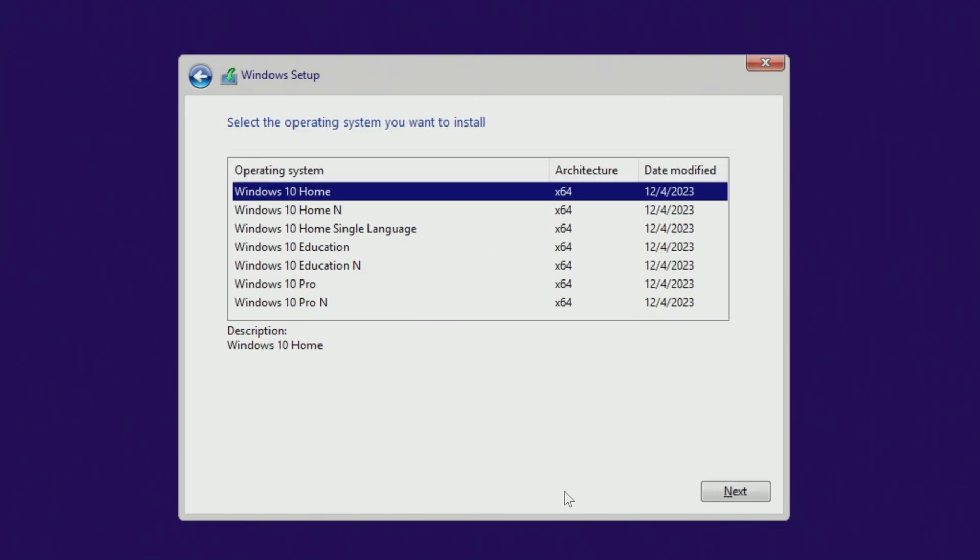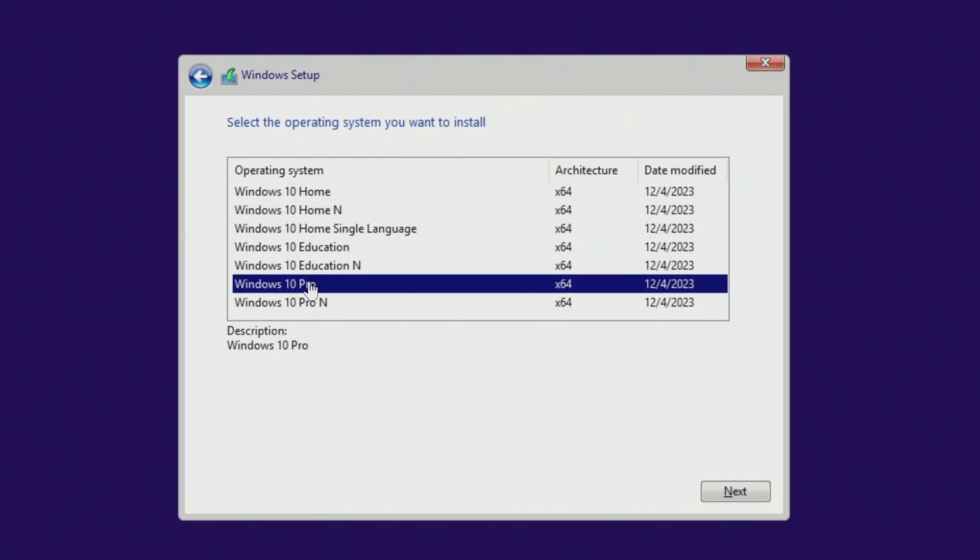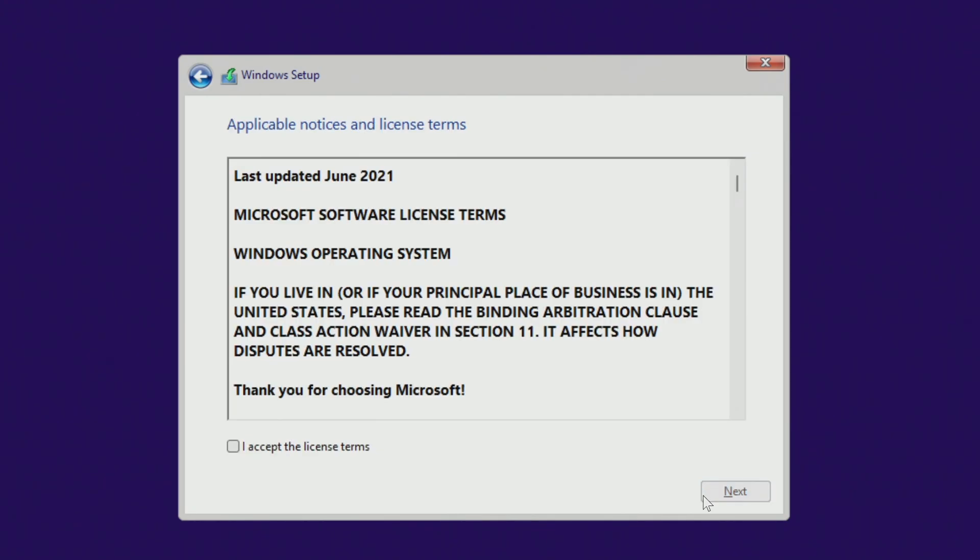Here you need to select the same edition of Windows 10 that you had before. If you had Windows Home, then select Windows 10 Home. If you had Windows Pro, then select Windows 10 Pro, and then your Microsoft license will be saved in the new Windows 10 and will be activated automatically. Next. I agree to the license terms. Next.